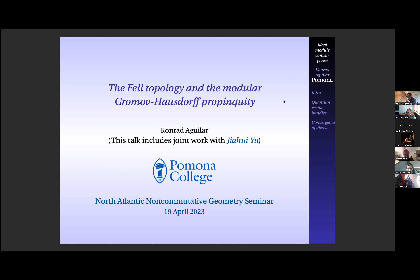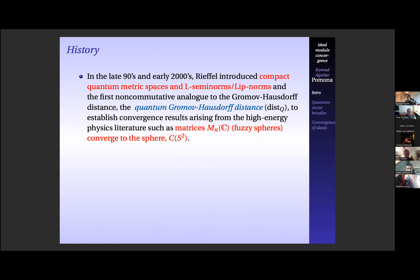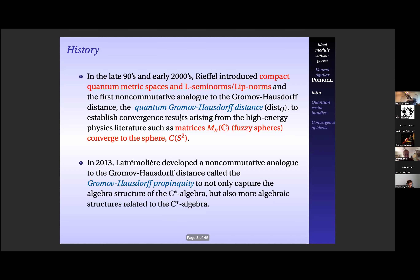We'll begin with some history about noncommutative analogs to the Gromov-Hausdorff distance. In the late 90s and early 2000s, Rieffel introduced quantum metric spaces, motivated by work of Connes. The purpose was to introduce a noncommutative analog to the Gromov-Hausdorff distance, denoted disq, to establish results arising from high energy physics literature, such as the N by N matrices — fuzzy spheres — converging to the sphere. Various people, David Kerr, Hanfeng Li, Wei Wu, to name only a few, developed other noncommutative analogs to the Gromov-Hausdorff distance to answer other questions.